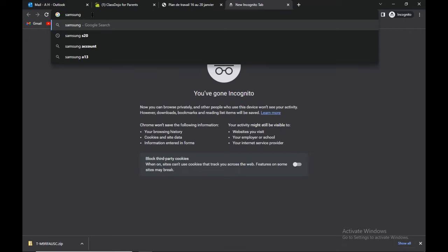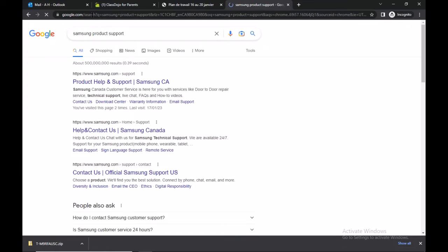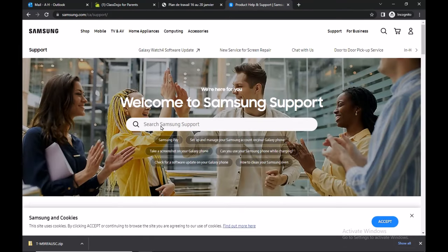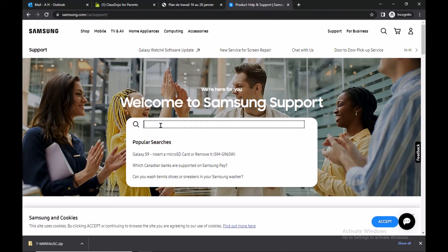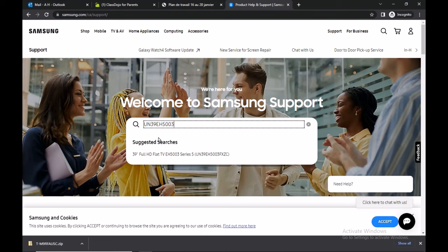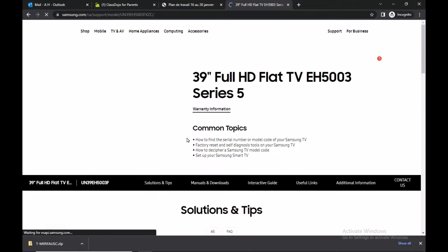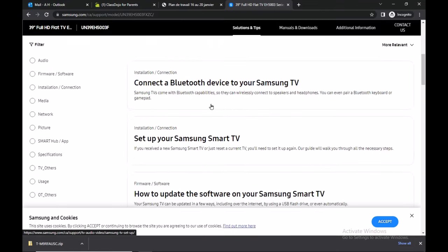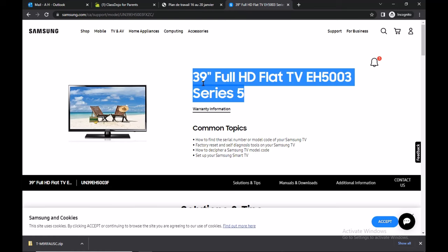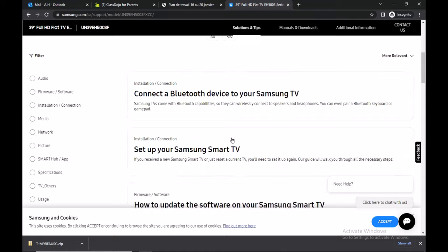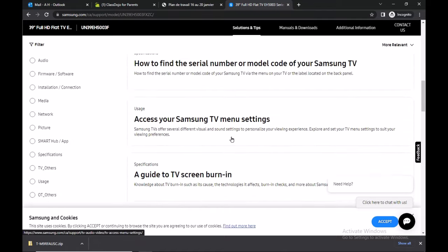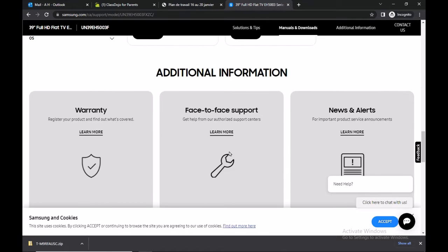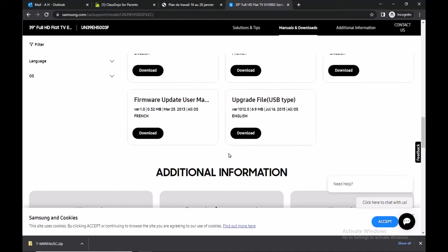Open product support, enter your TV model number—it's on the back of your TV—press enter, and scroll down. You will see details about your TV. It's a 39-inch HD flat TV series 5. This is a non-smart TV, so as these TVs do not connect to Wi-Fi, you need to upgrade your TV using a USB pen drive.